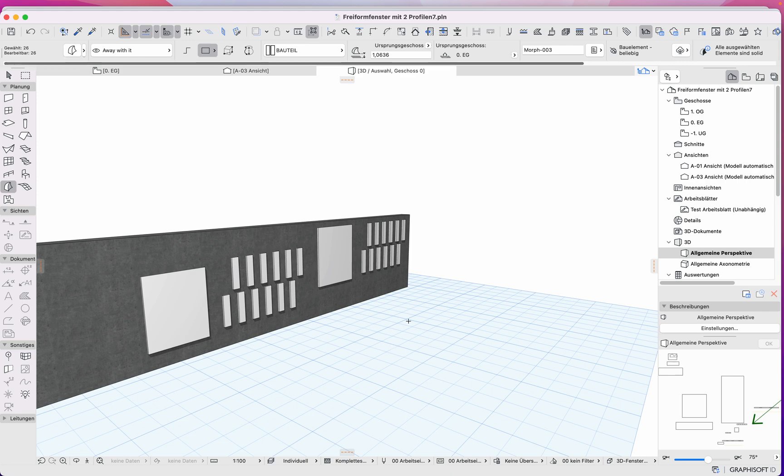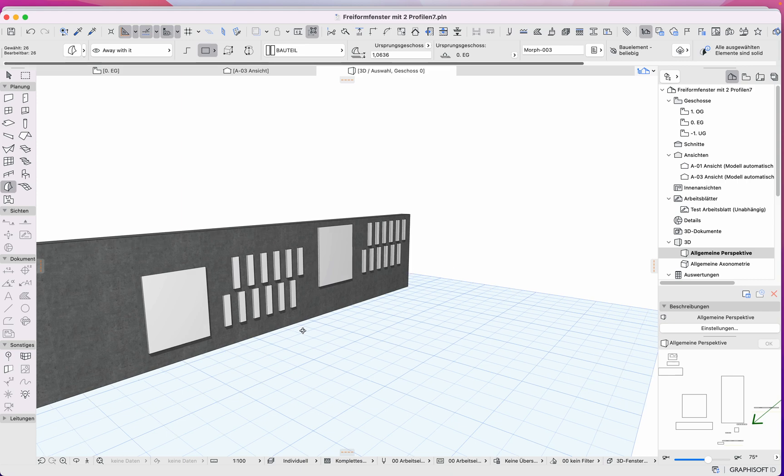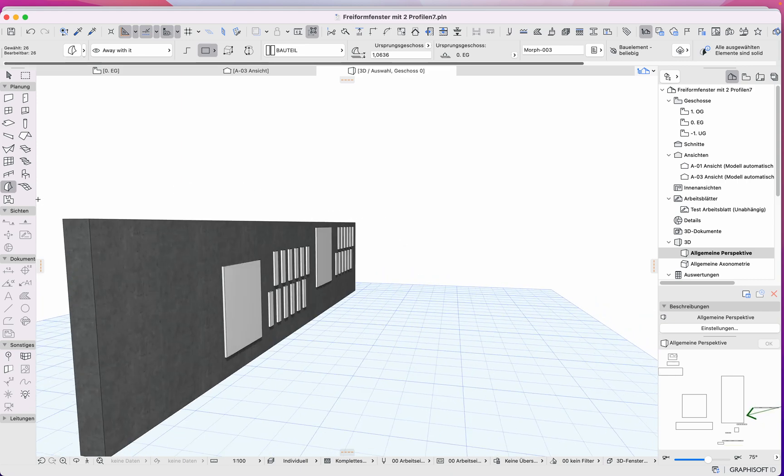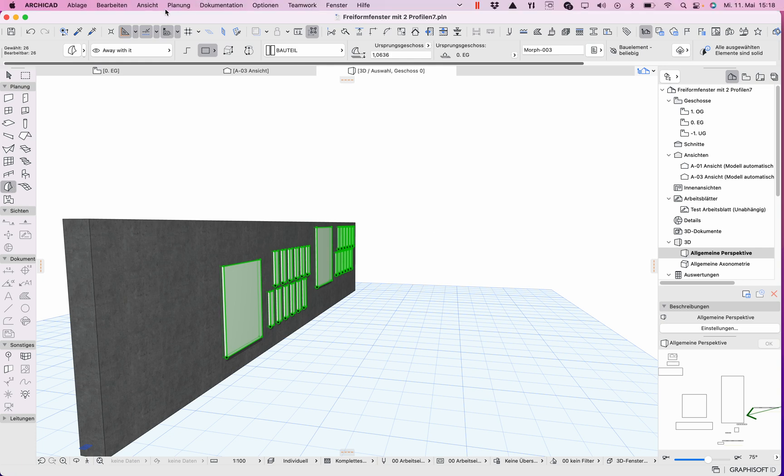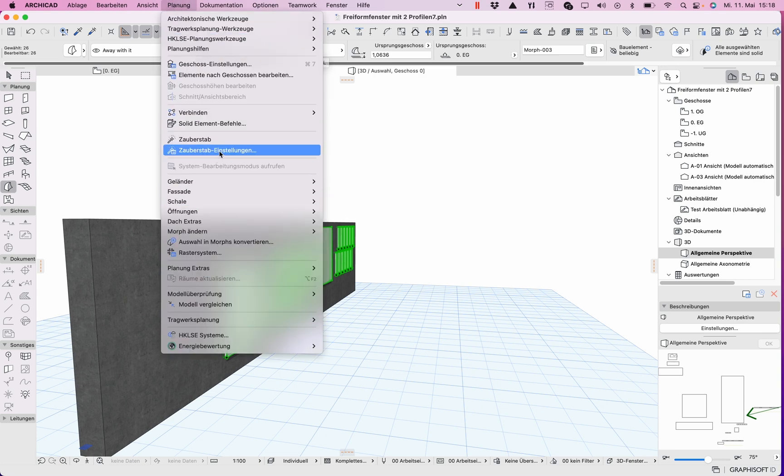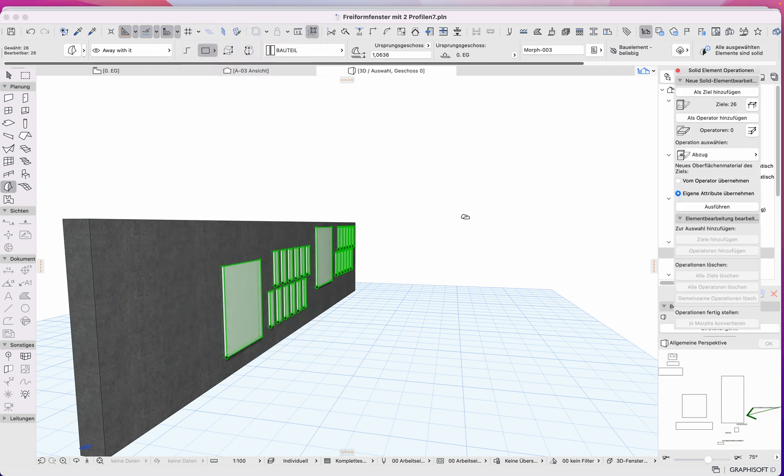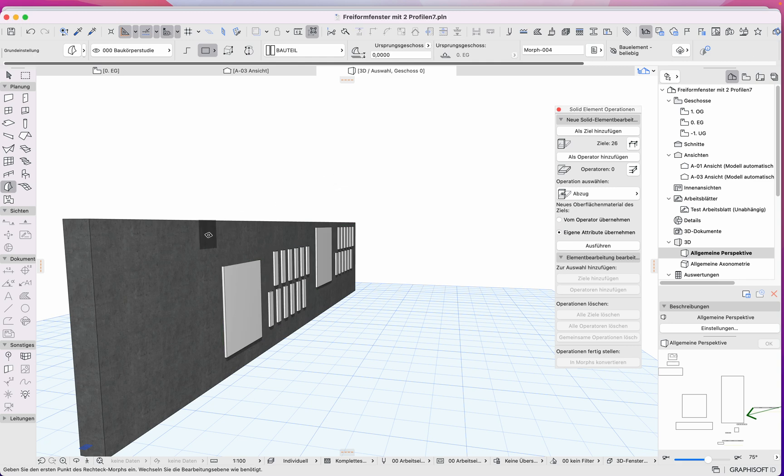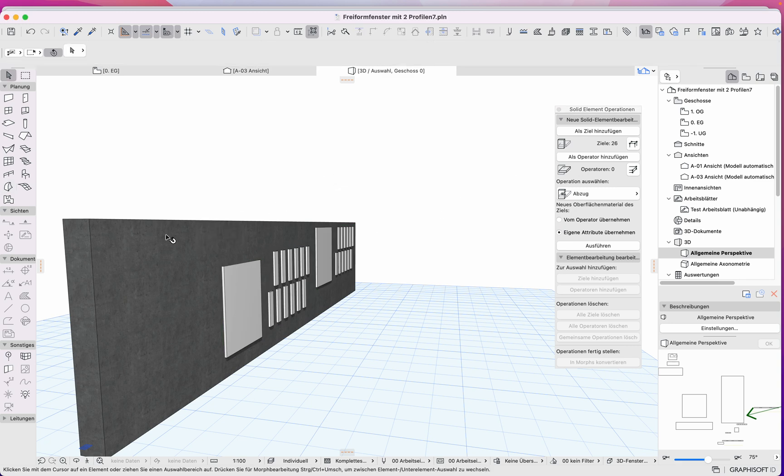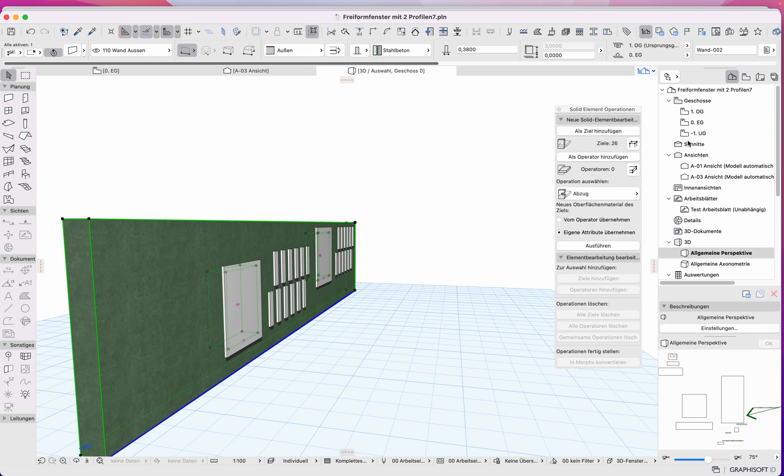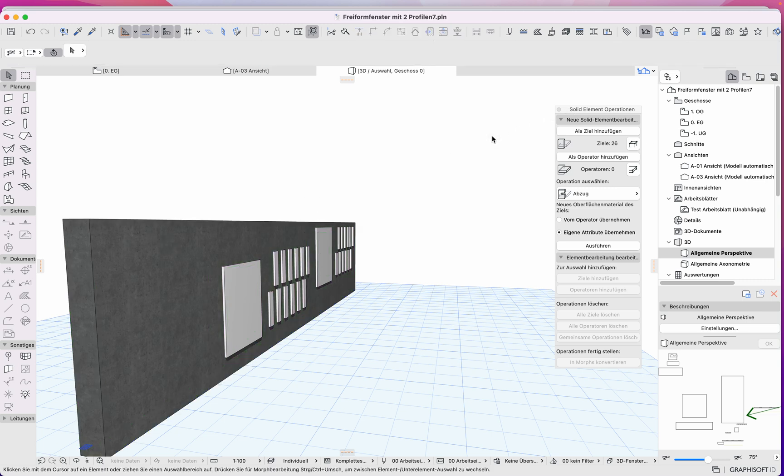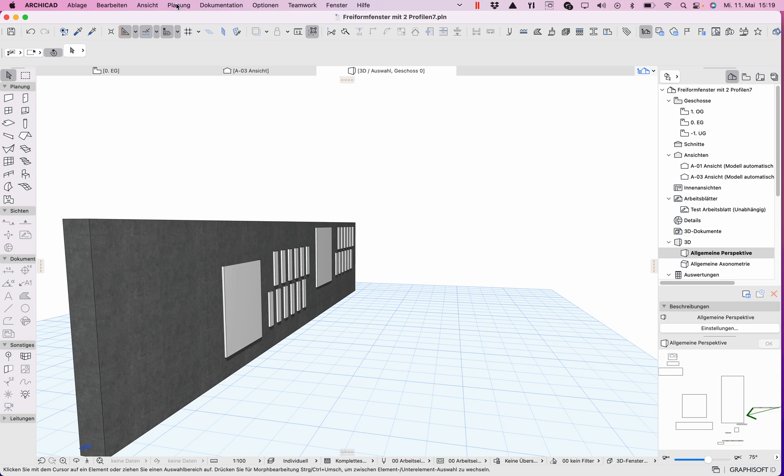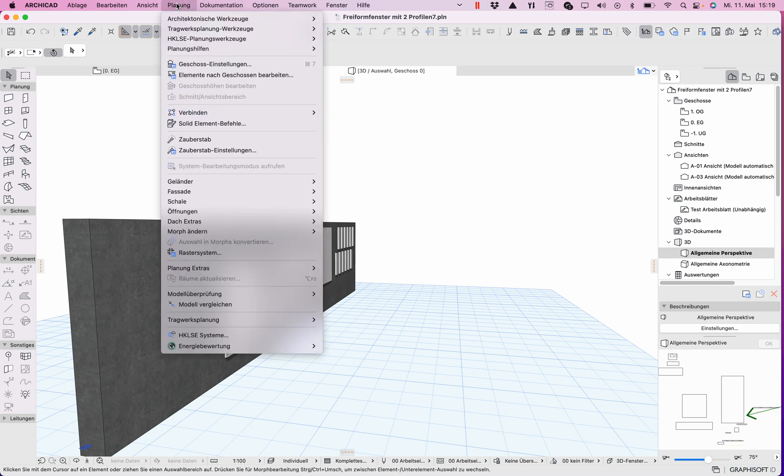And now I simply make a new solid element operation. Planning, solid element. Don't activate anything before, or use a little brain.